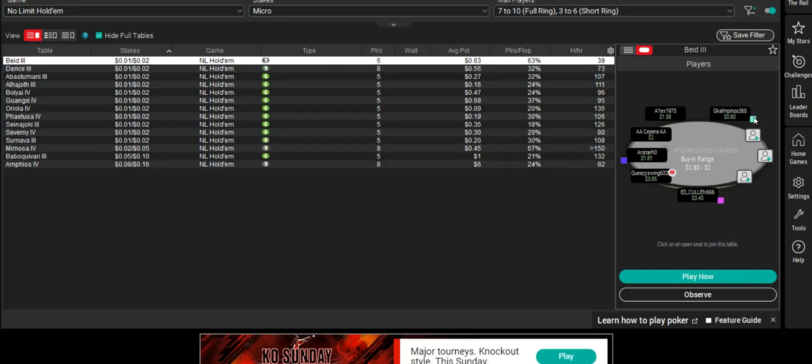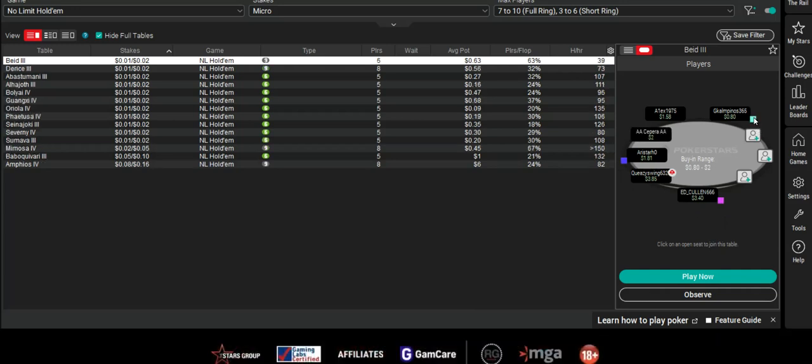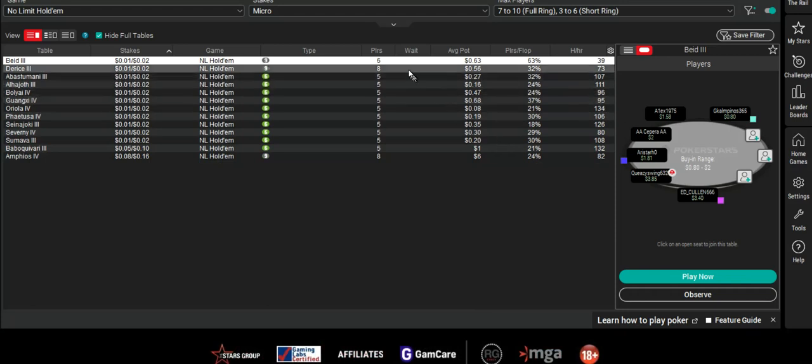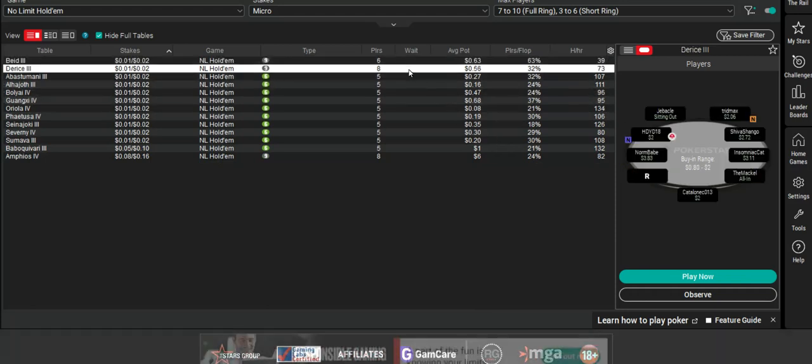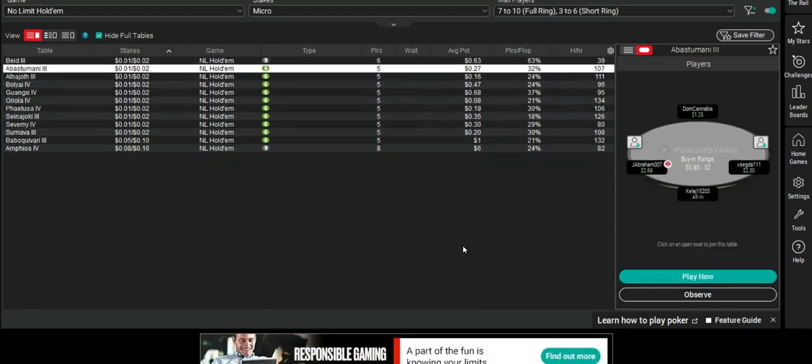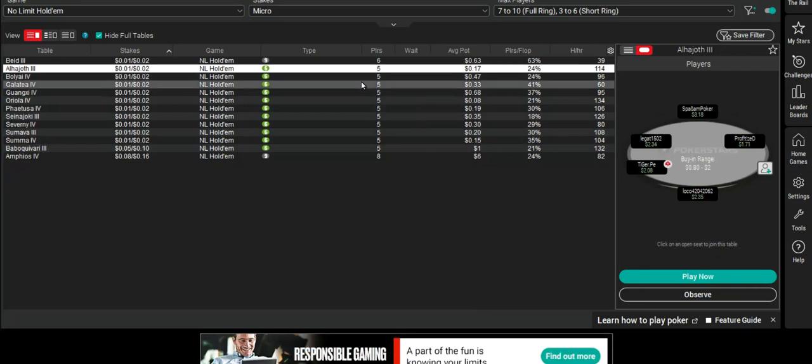This color I use for calling stations or whales. One or the other. I can tell when I get into the table which one that person actually is.